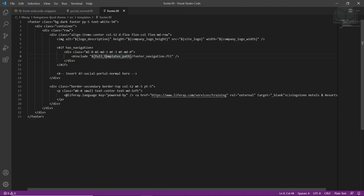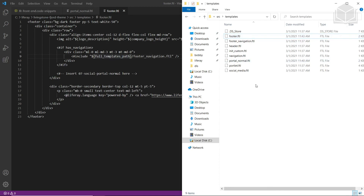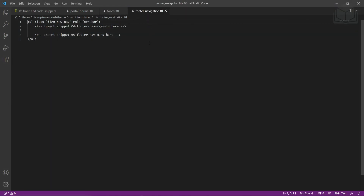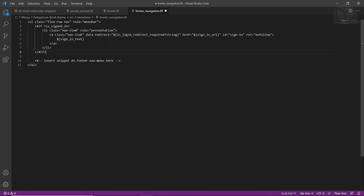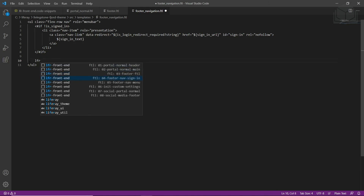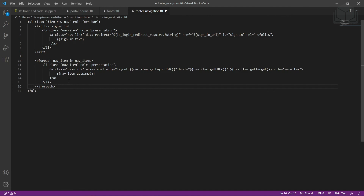Now we'll add a sign-in link to the footer. We'll go back to our templates folder and click footer navigation, then edit this within Visual Studio Code. We'll highlight the comment that says 'insert snippet O4 footer nav', type in LFR to view available snippets, and click the one that says O4. Then we'll add the footer navigation — highlight the comment 'insert snippet O5 footer nav menu', type in LFR, click footer nav menu, and save this file.